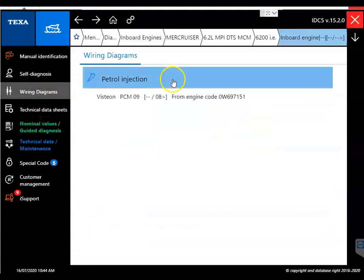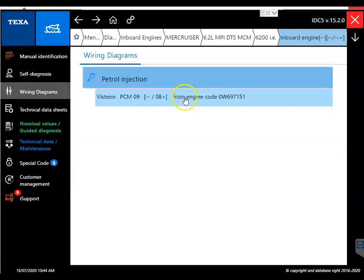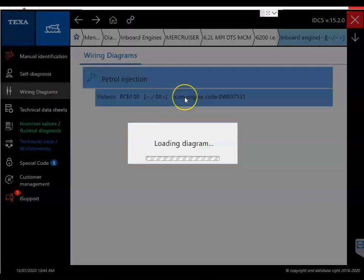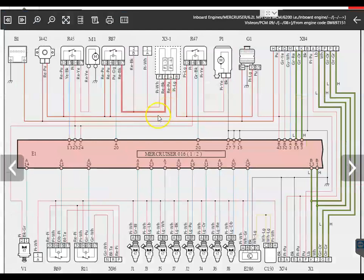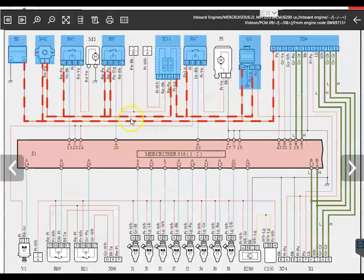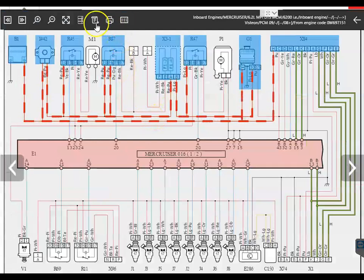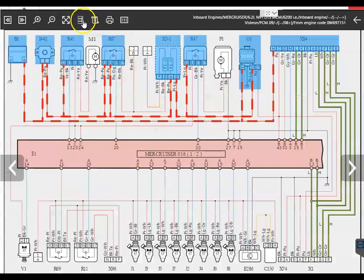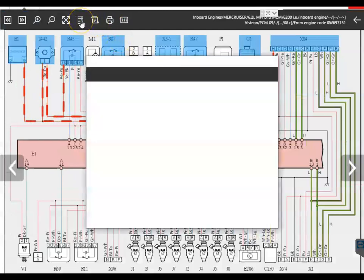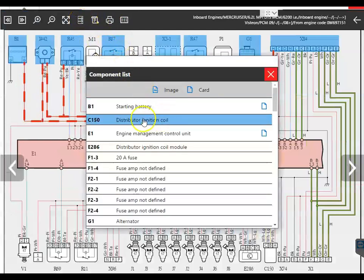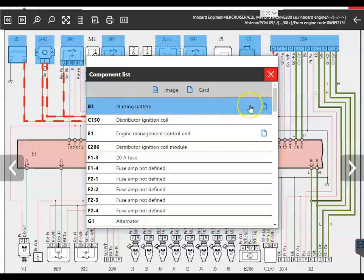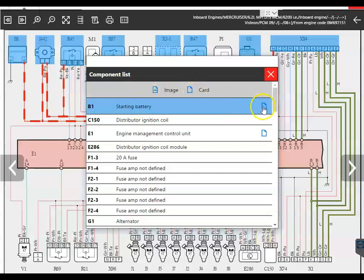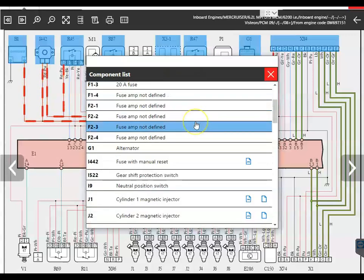What I'm going to show you is the wiring diagrams. If you select the wiring diagrams, go to gas injection. You go on this wiring diagram. If you want to see that circuit, you can go ahead and click on that wire or line and it'll tell you that circuit. Now that little icon is going to give you the component list. On that component list, you can see it's going to tell you there's a card or if there's an image on that component.